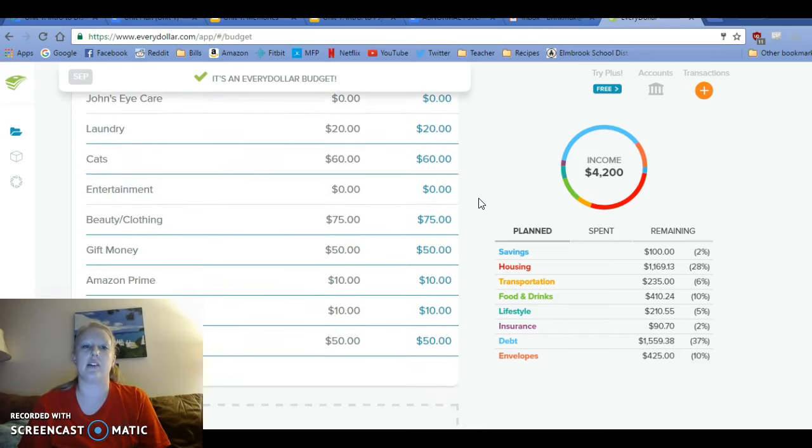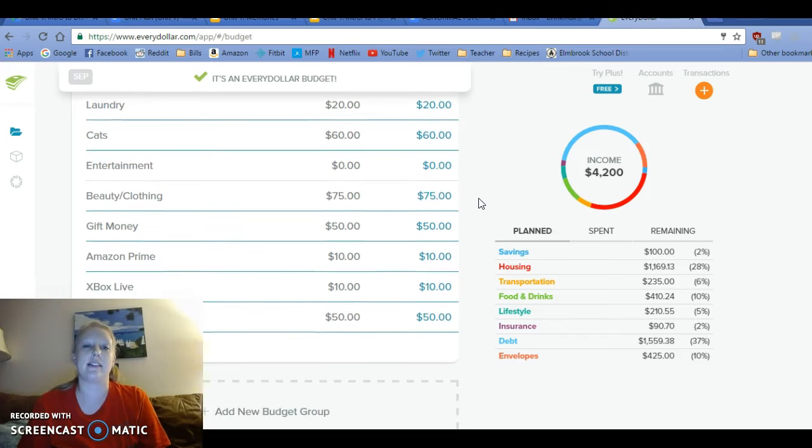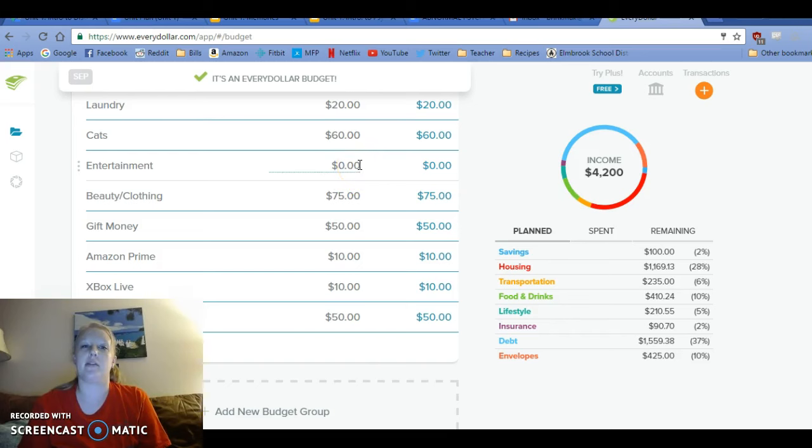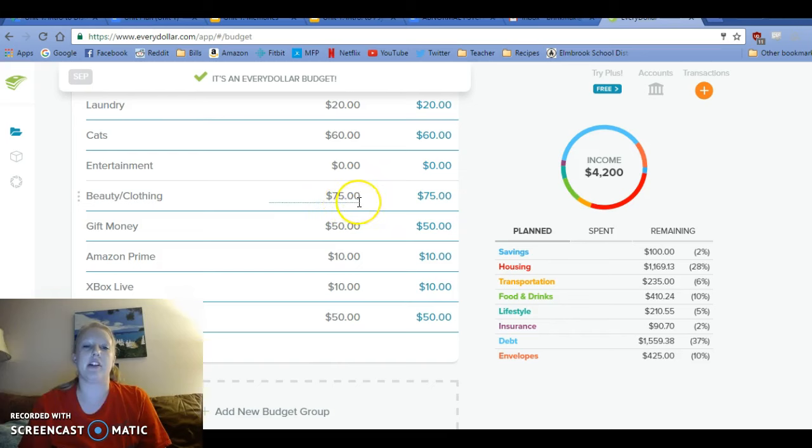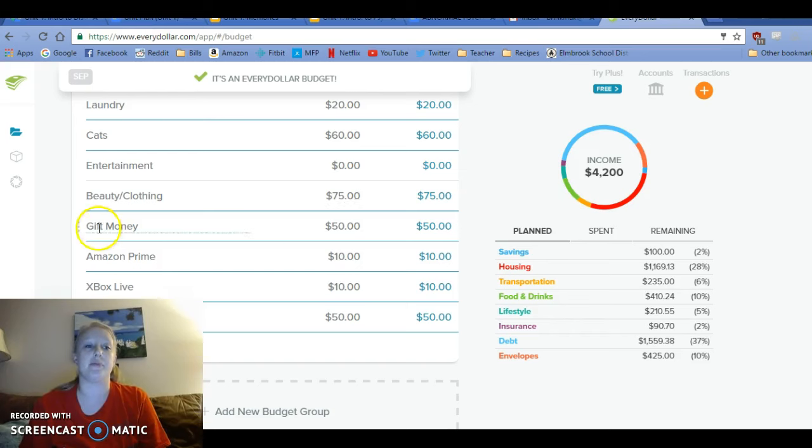Laundry, $20.25. Cats, $60. Entertainment, nothing right now because we have gift card and money in there. So it's fine. Beauty and clothing, I put $75 because I have to buy some makeup I'm running low on and I would like to buy a couple items for work, more professional clothes.